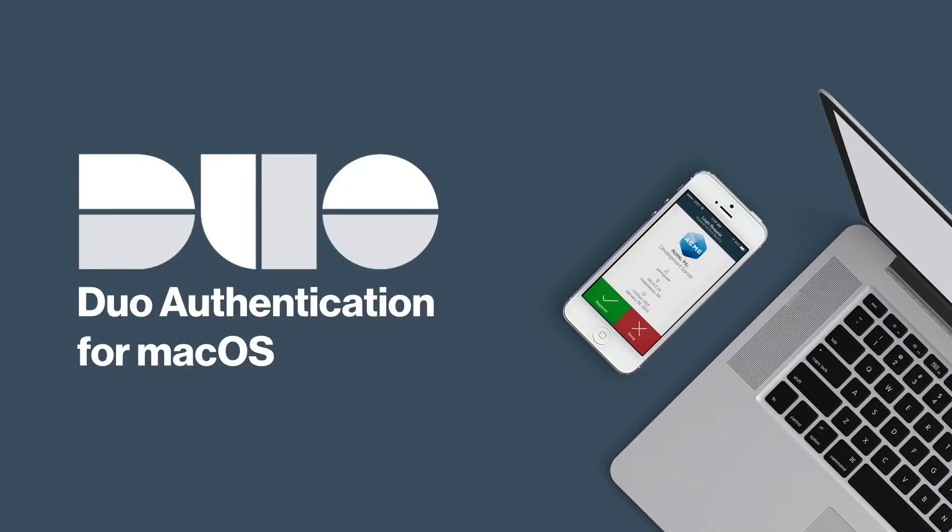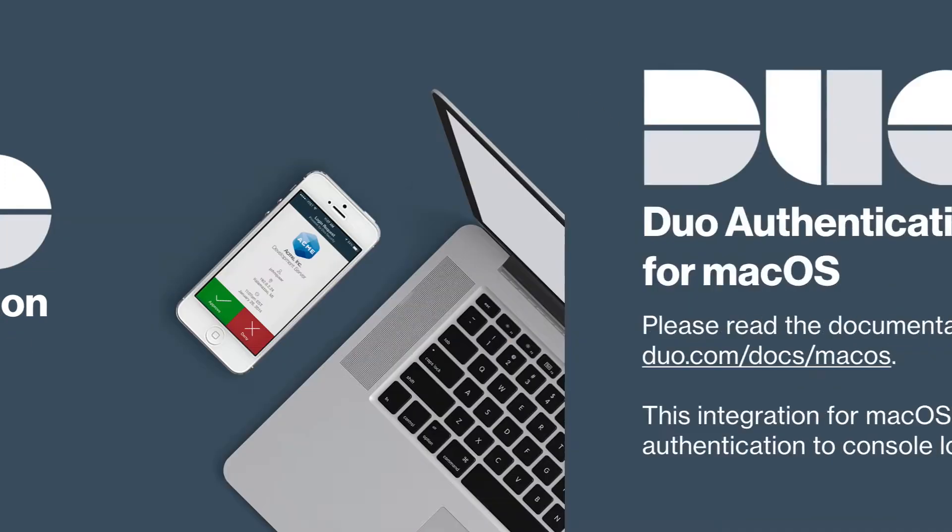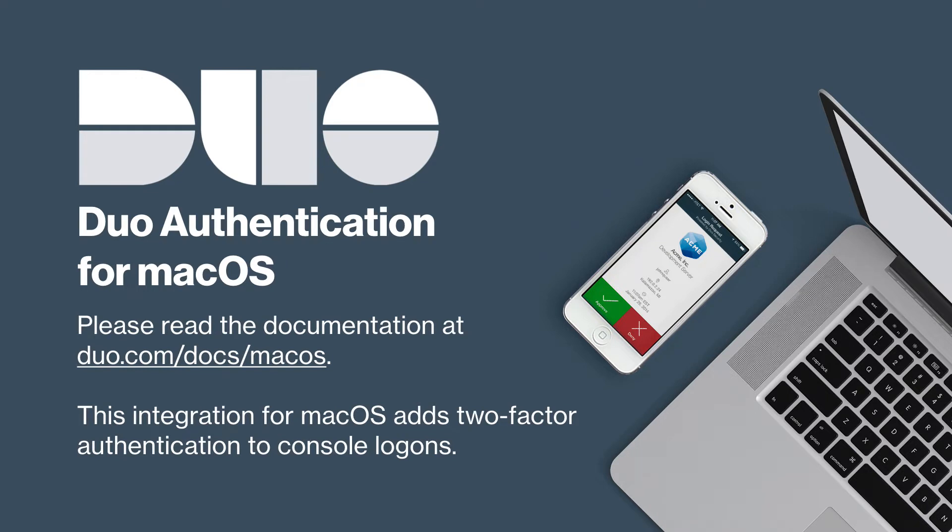Hi, I'm Matt from Duo Security. In this video, I'm going to show you how to install Duo authentication for macOS. Before watching this video, please be sure to read the documentation for this application located at duo.com/docs/macOS.